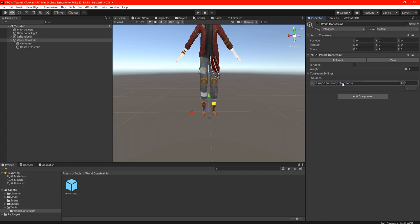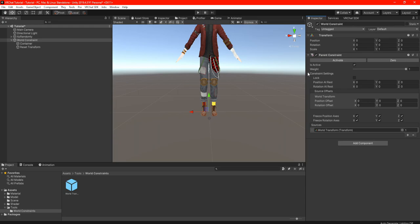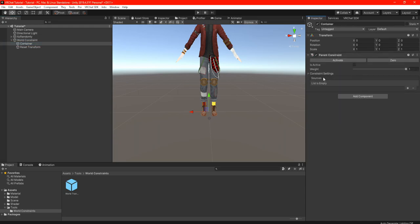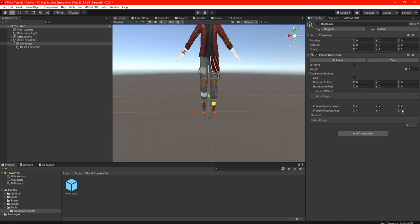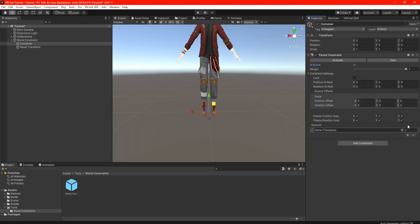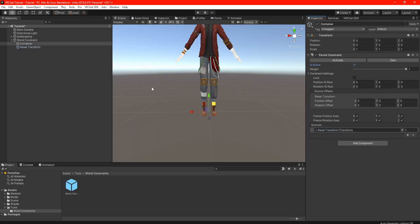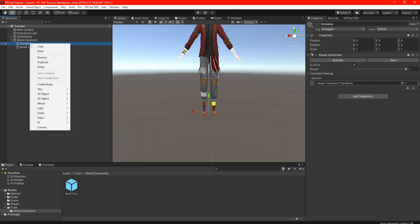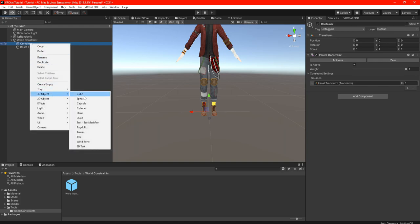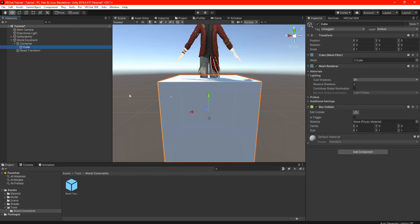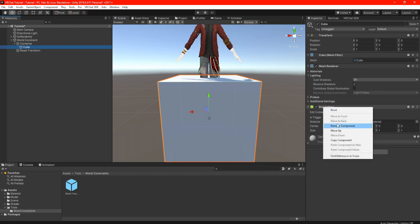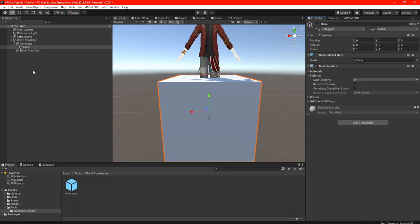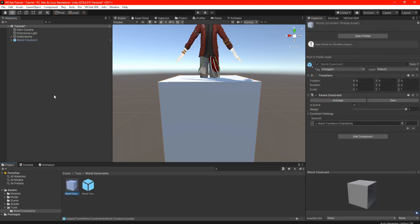Also check mark 'Is Active' in the Parent Constraint. Next, highlight Container in the hierarchy, add a Parent Constraint, click 'Is Active,' and click the little plus in sources — this time drag the Reset Transform into the sources. Last but not least, highlight the Container and add a 3D object. To keep it simple, add a cube. In the cube components, delete the Box Collider because that's not necessary. Once done, make a prefab of your World Constraints into your folder.